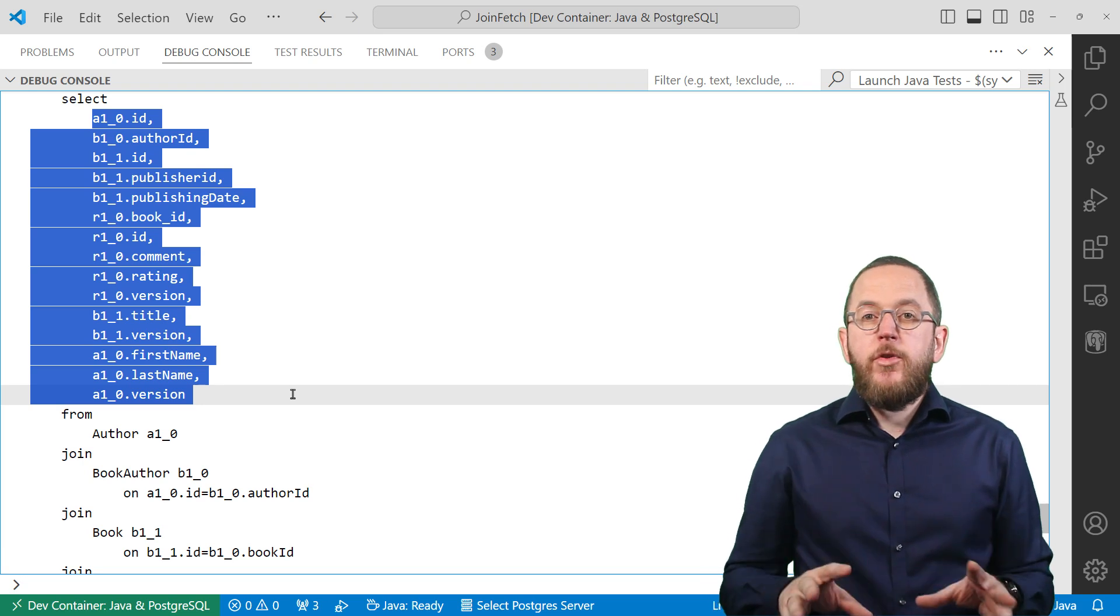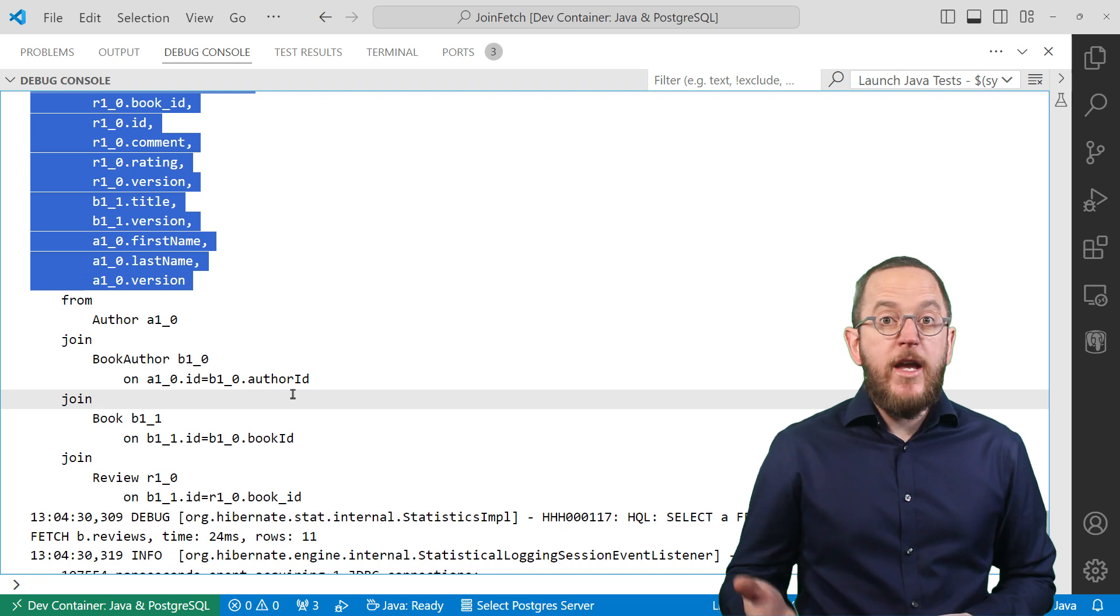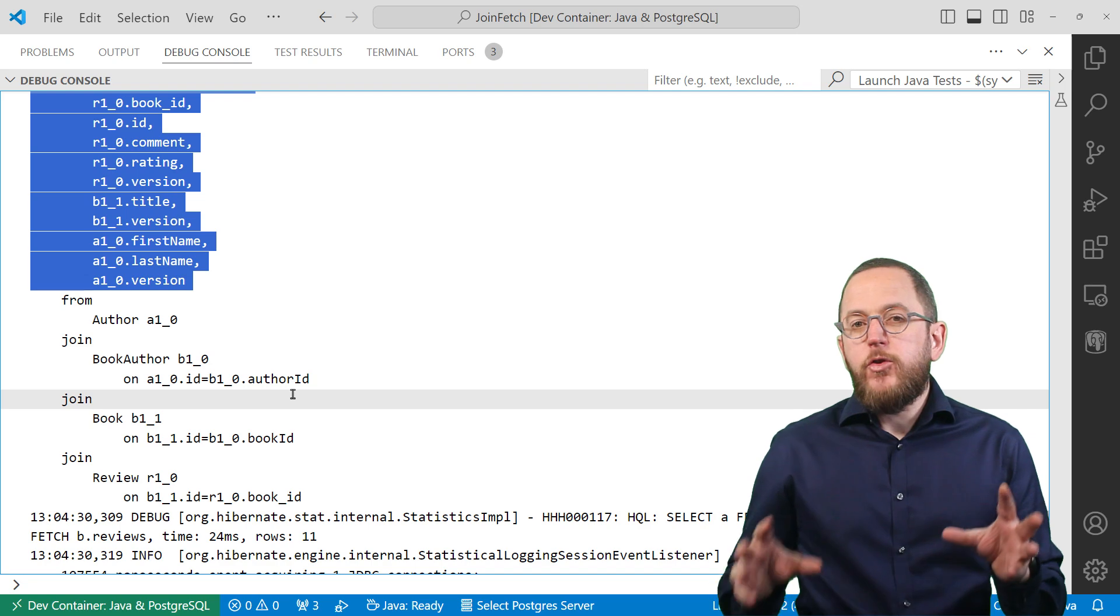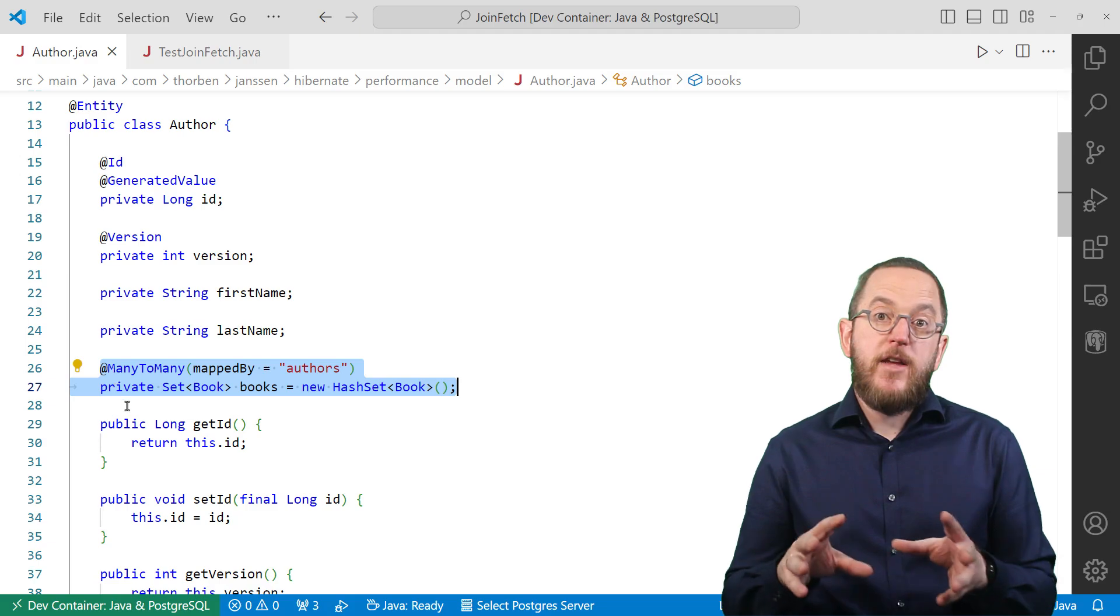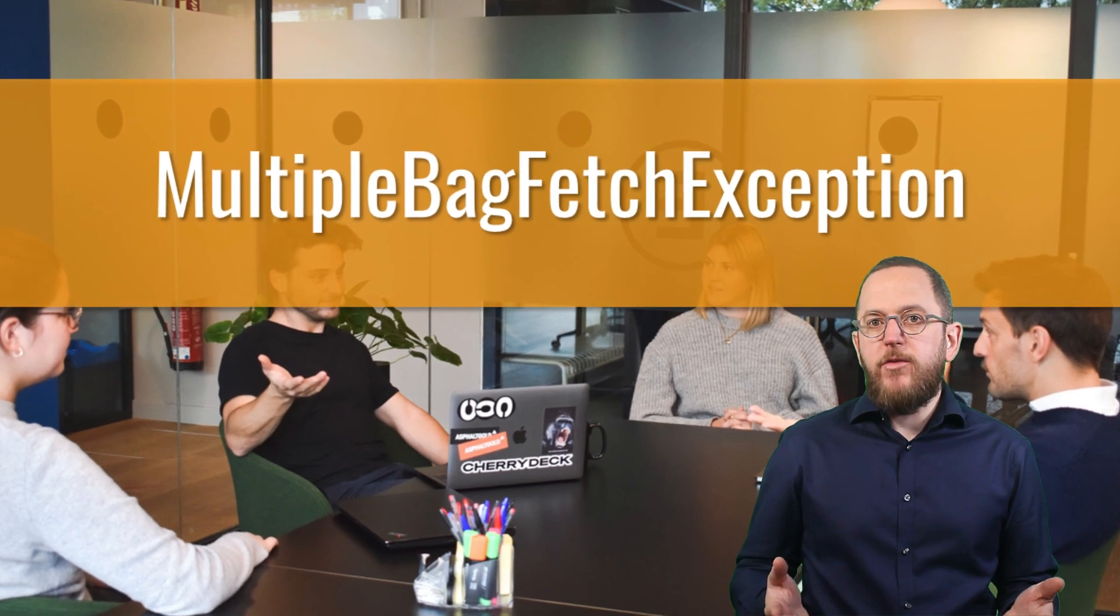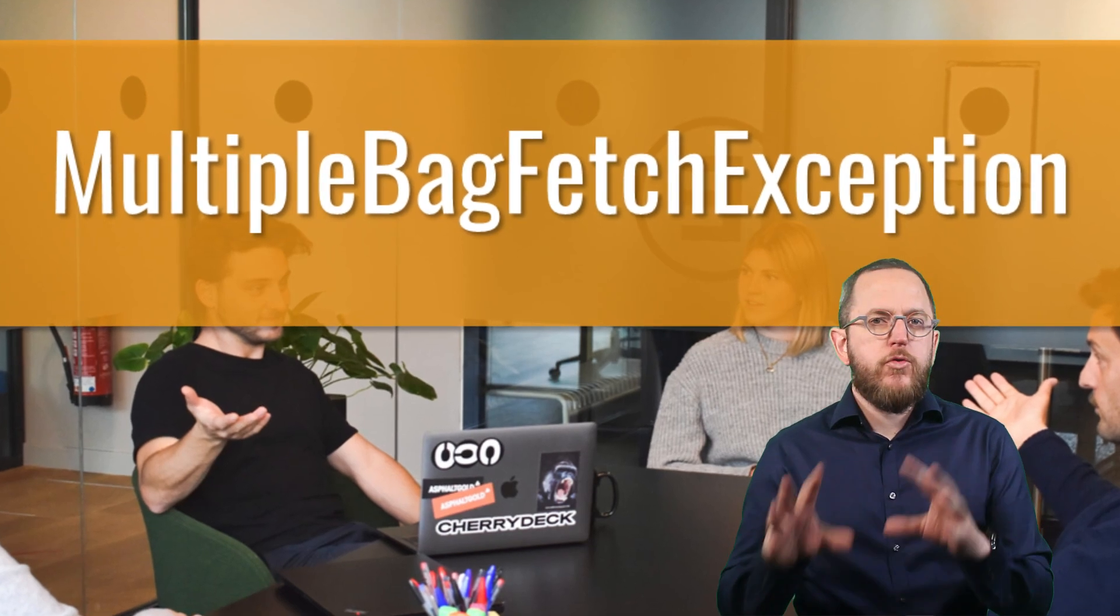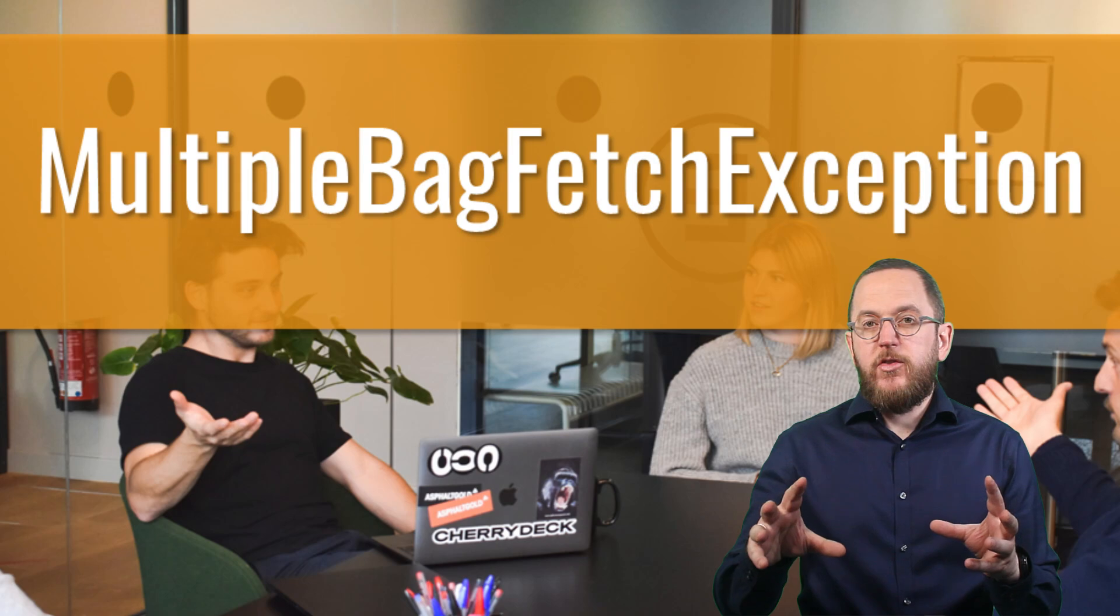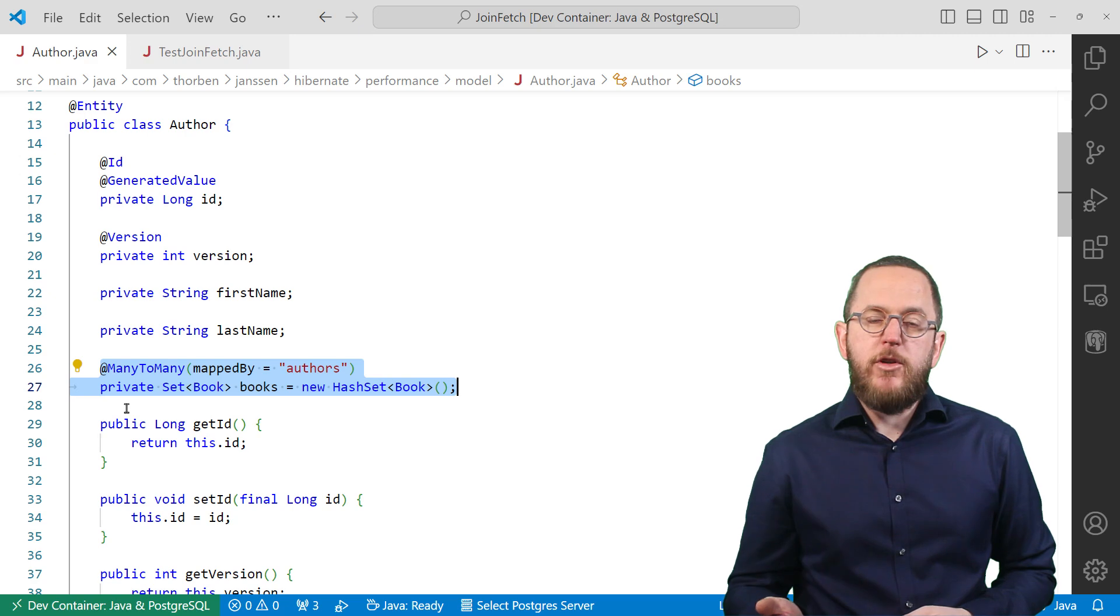But there are a few things you need to know. Multiple JOIN FETCH clauses don't cause any problems as long as you JOIN FETCH to-one relationships. But if you try to JOIN FETCH multiple to-many relationships, you have to make sure to model them as a Set. Otherwise, Hibernate throws a MultipleBagFetchException. A bag is a Hibernate-specific unordered collection type, and JOIN FETCH-ing multiple of them causes problems when mapping the result set to a graph of entities. So better model your to-many relationships as a Set so that you can JOIN FETCH multiple of them.